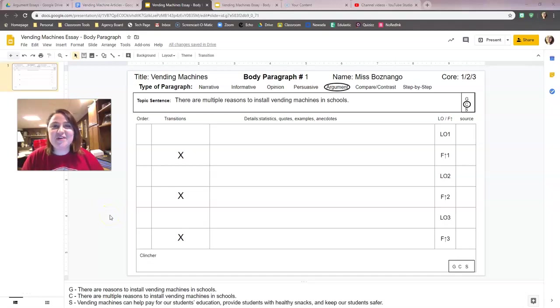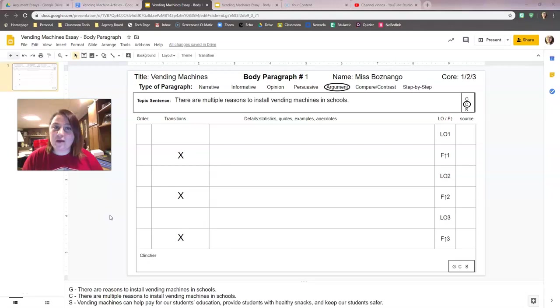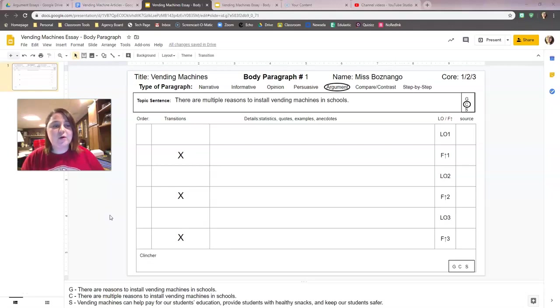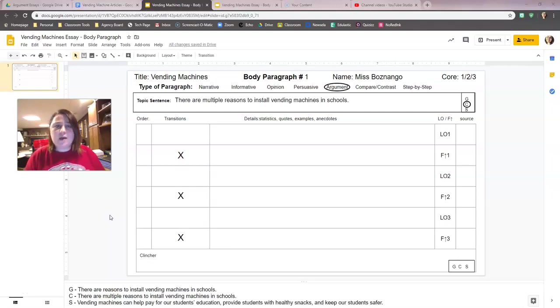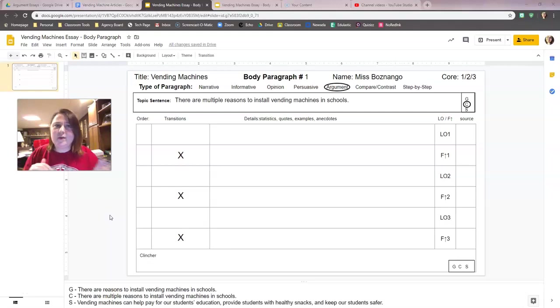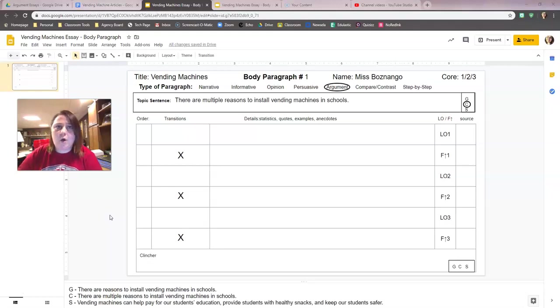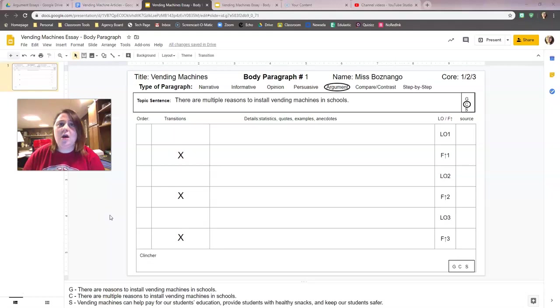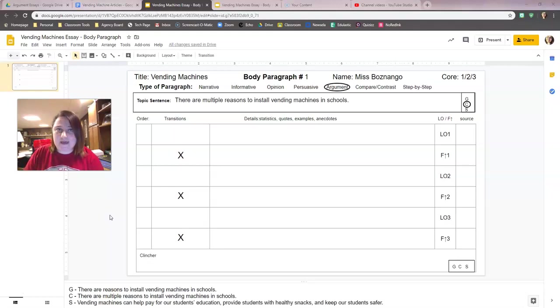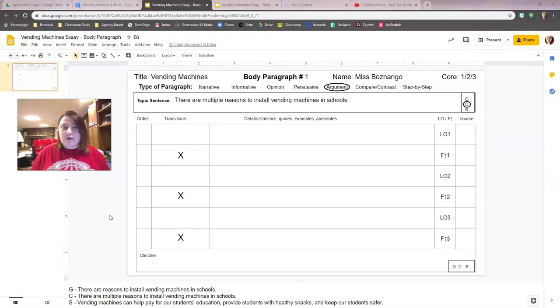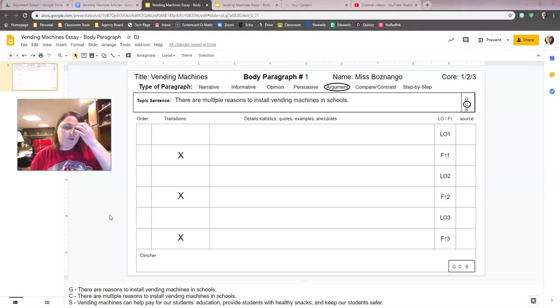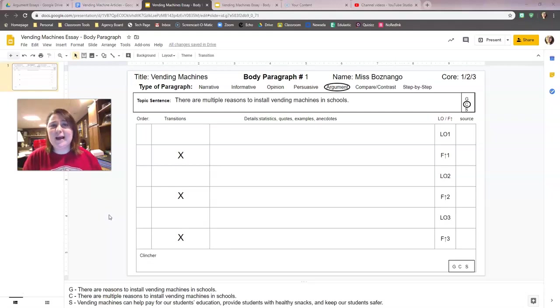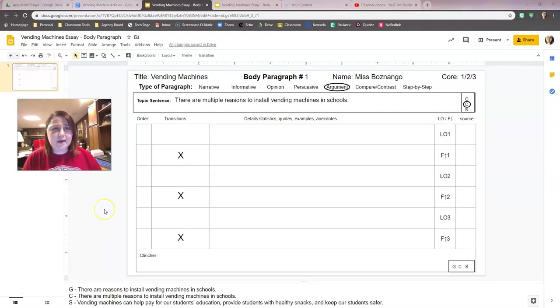Hey everyone! I hope this video finds you well and ready to pick up with our body paragraph number one, the only body paragraph we're going to do for vending machines. We are going to do our first and second lead-offs today. This is the second of three parts. Where we left off, we had just finished with our topic sentence and we're moving into our first lead-off. Hopefully you remember how we decide what our lead-offs are going to be.